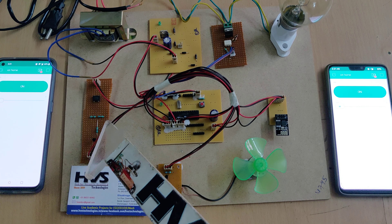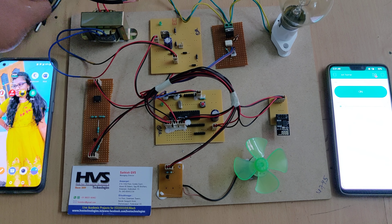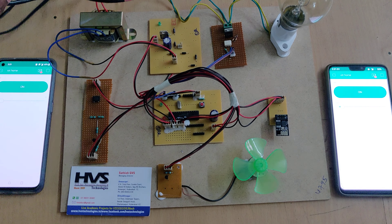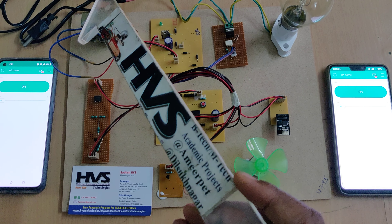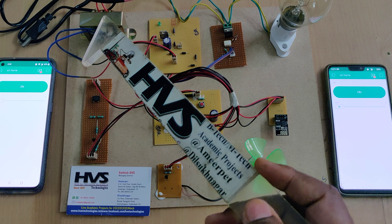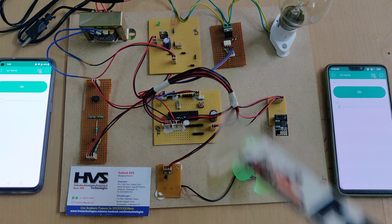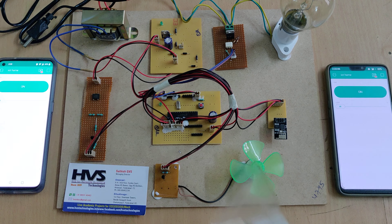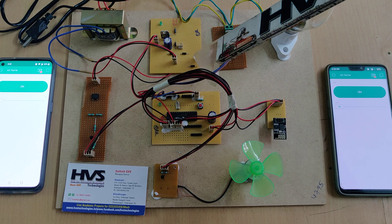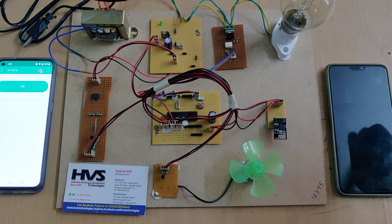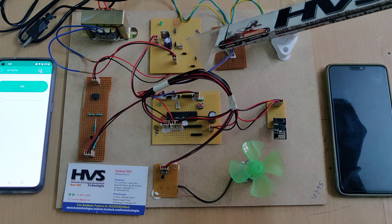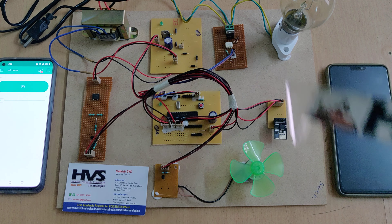Coming to the zero crossing detector, we provide 230 volts AC input, which is stepped down by a transformer from 230 volts AC to 12 volts AC. That 12 volts AC is given in parallel to this regular power supply board and to the zero crossing detector. On the power supply board, four diodes are connected in a bridge rectifier configuration, converting 12 volts AC to 12 volts pulsating DC. After a capacitor we get pure DC, and after a 7805 regulator we get a constant 5 volts regulated supply.